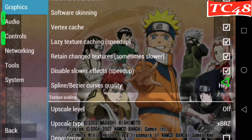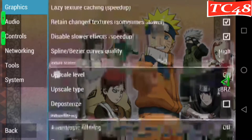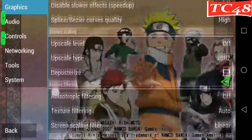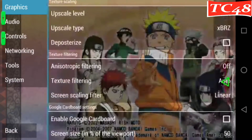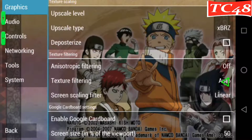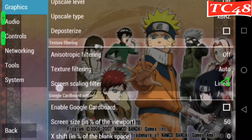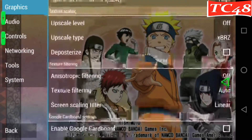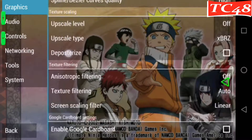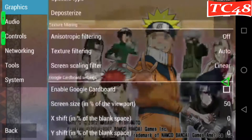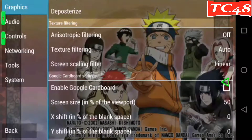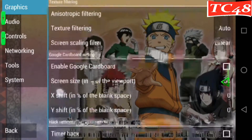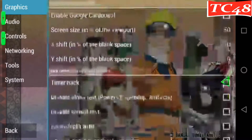And spline Bezier curves quality, leave it the same as high. On those, we don't really do anything. Upscale, we leave it off. Upscale type, VRZ — the same. Deposterize, we're going to check. And I think that should be it.